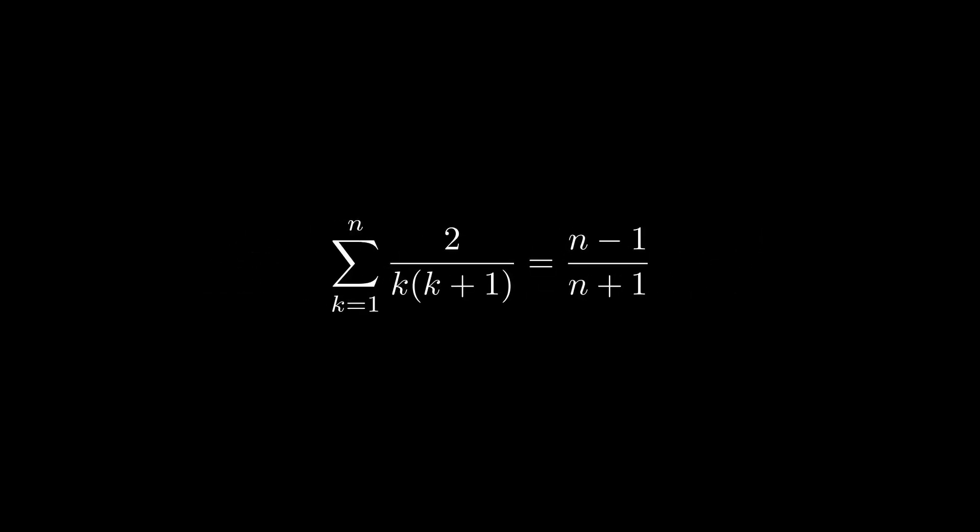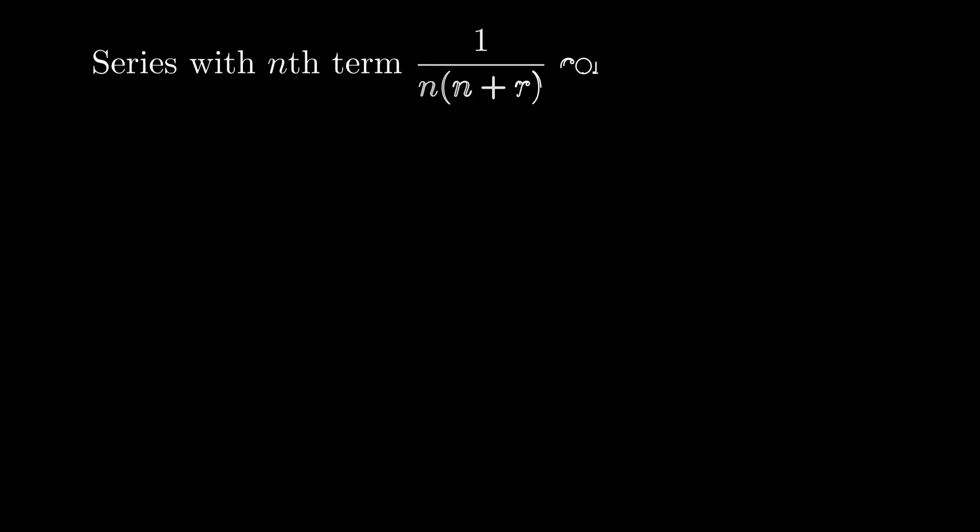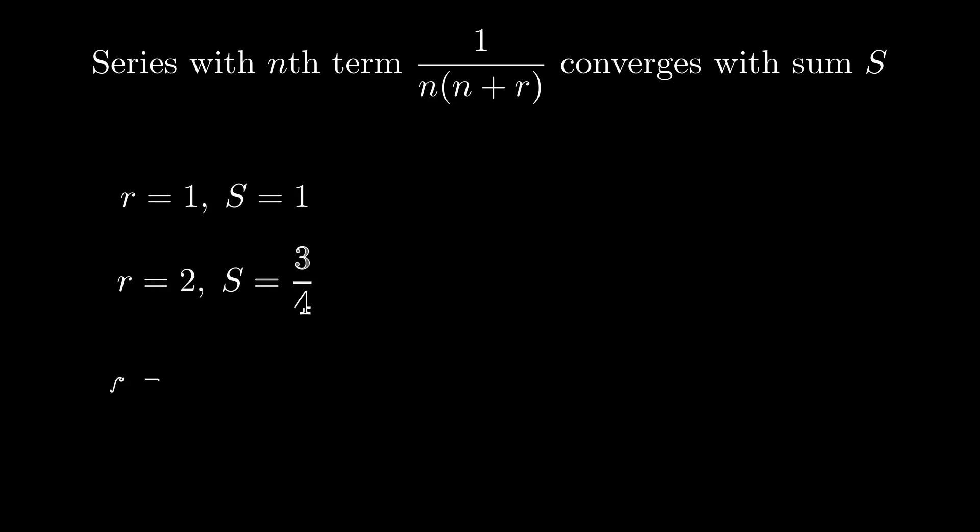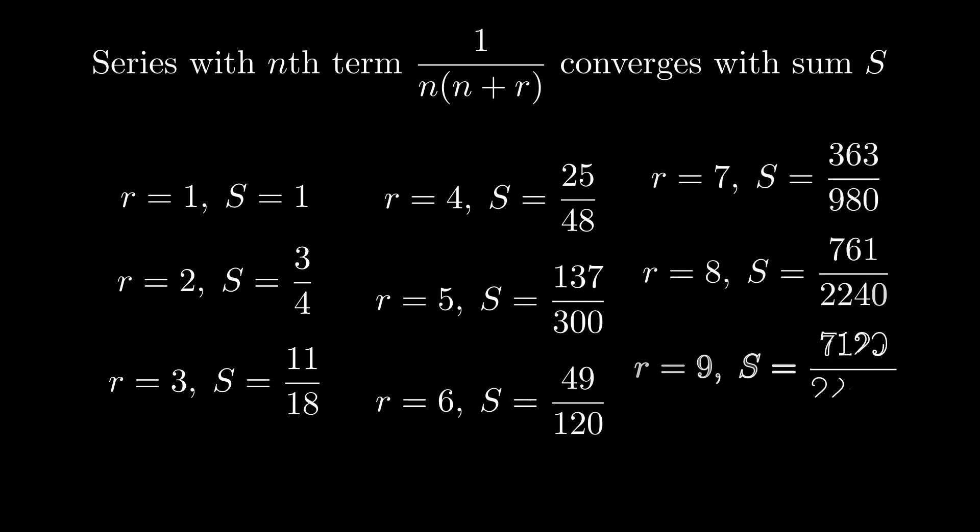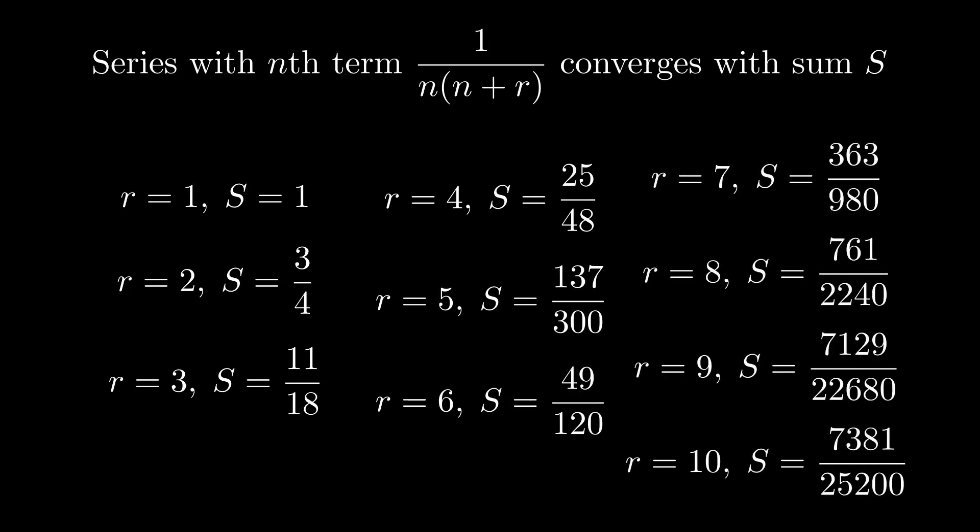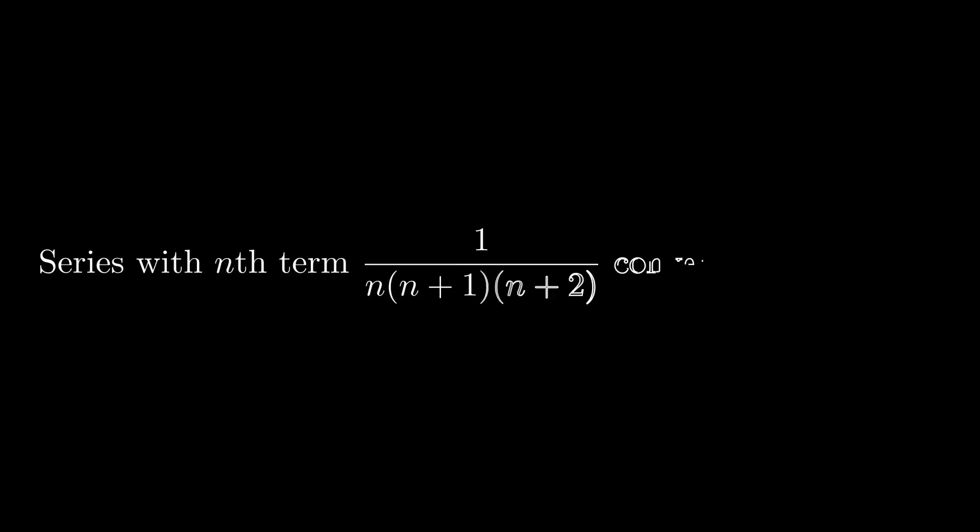He also discussed about a series with the term 1 upon n times n plus r and he gave several list of values which are listed here from his book itself and these values were the values when this was summed from n equals 1 to infinity. He had also given answer to the following infinite sum which converges with sum 1/4. But he failed at the problem which has nth term 1 upon n square and therefore he proceeded to write this as a challenge in his book.